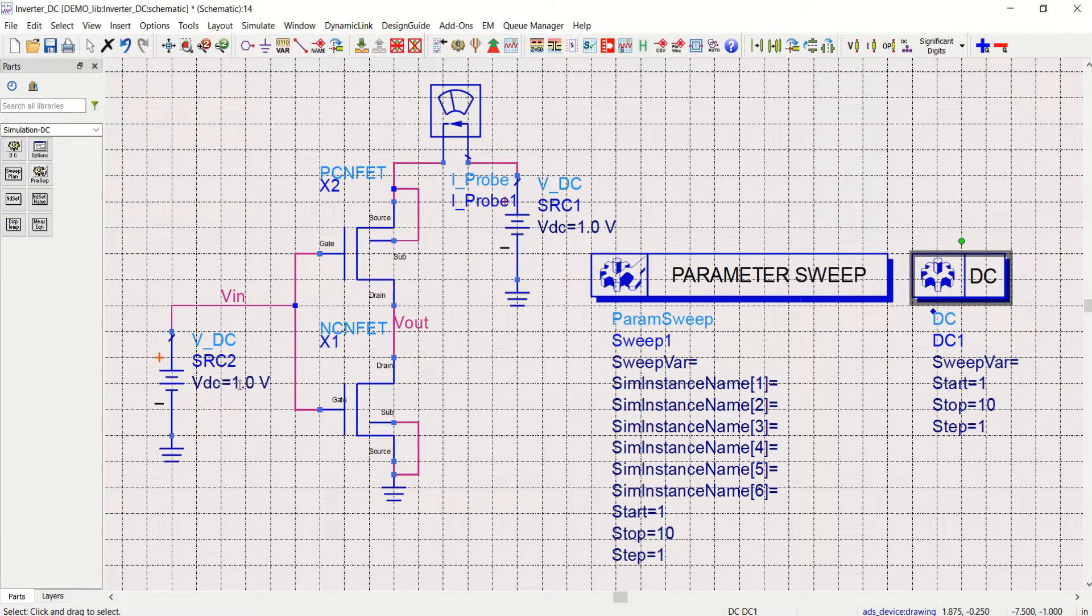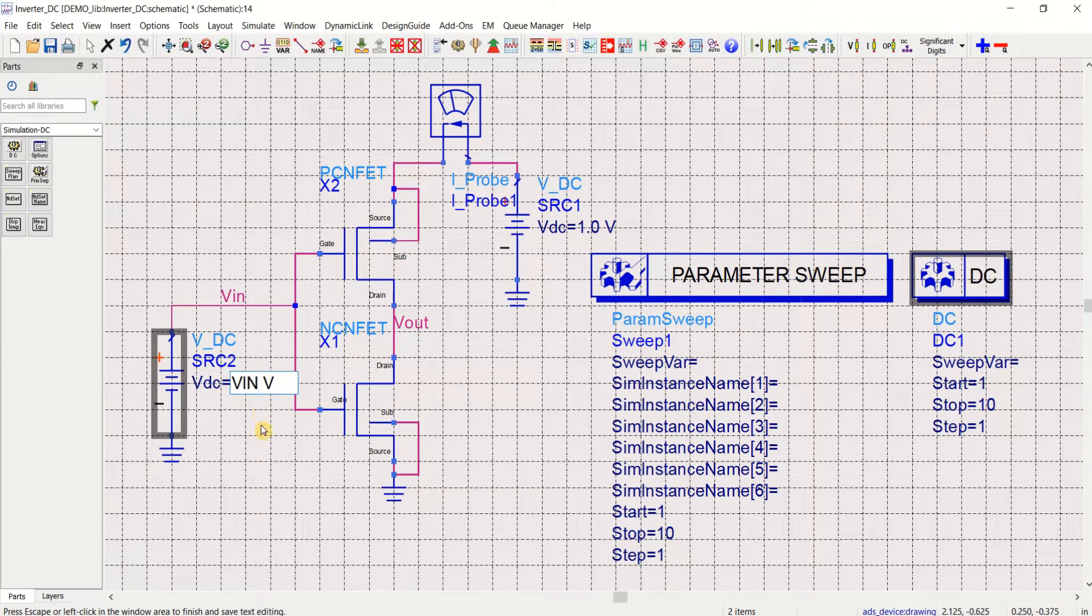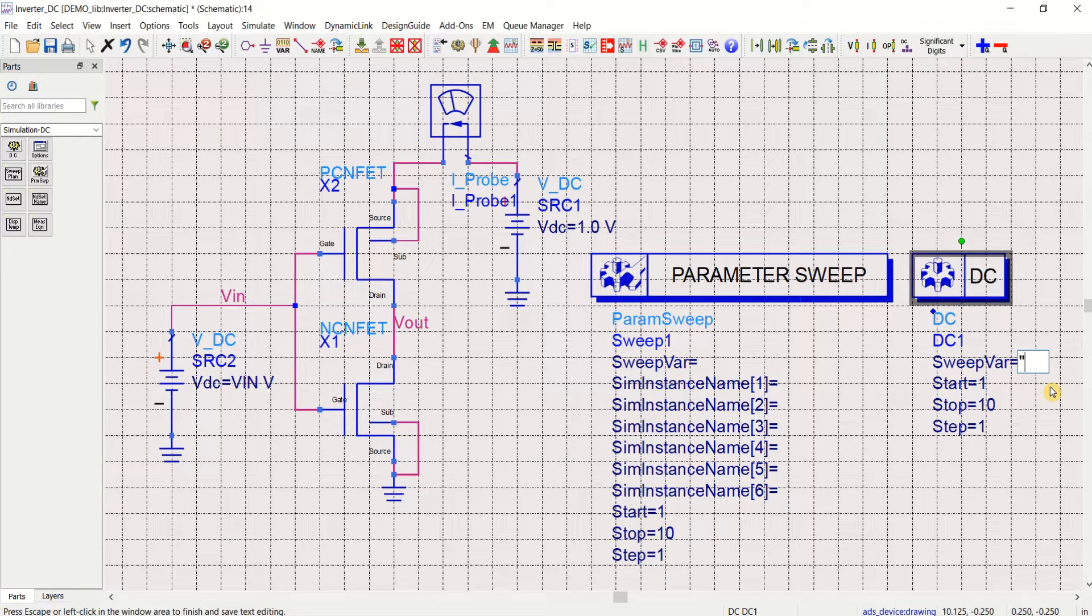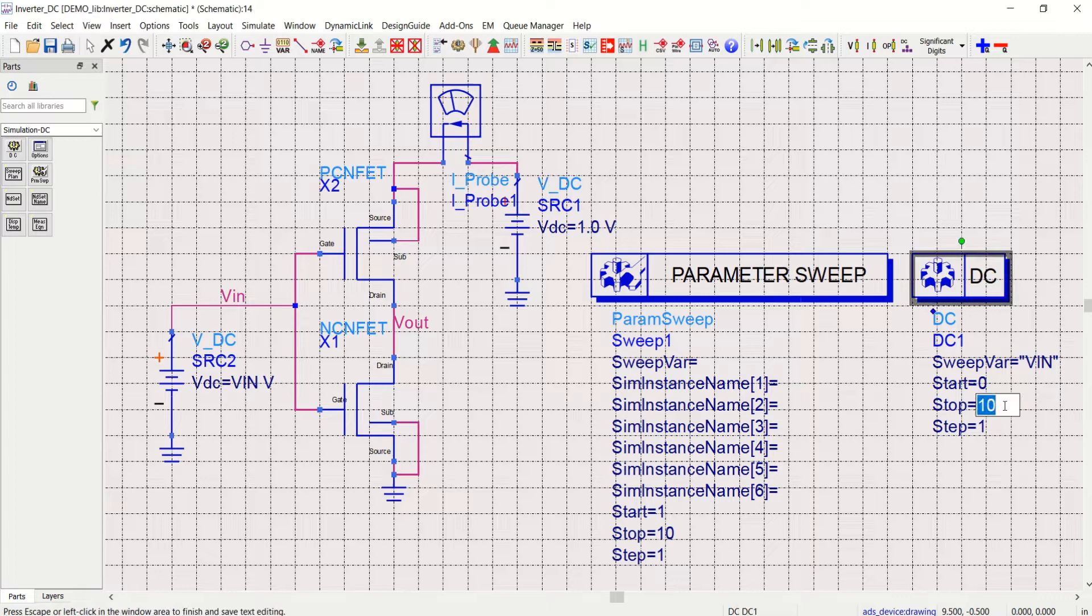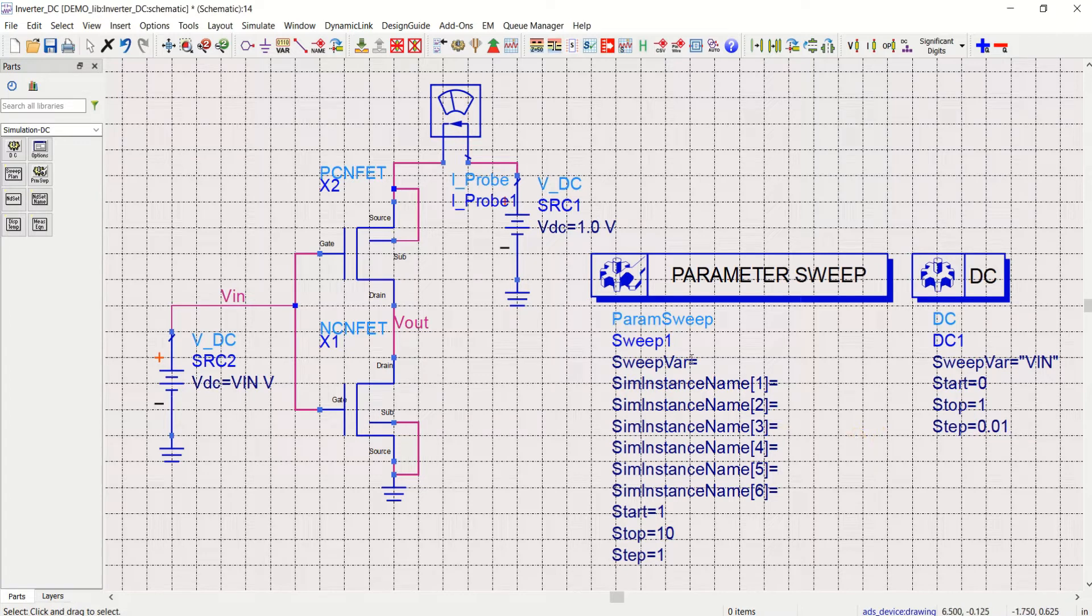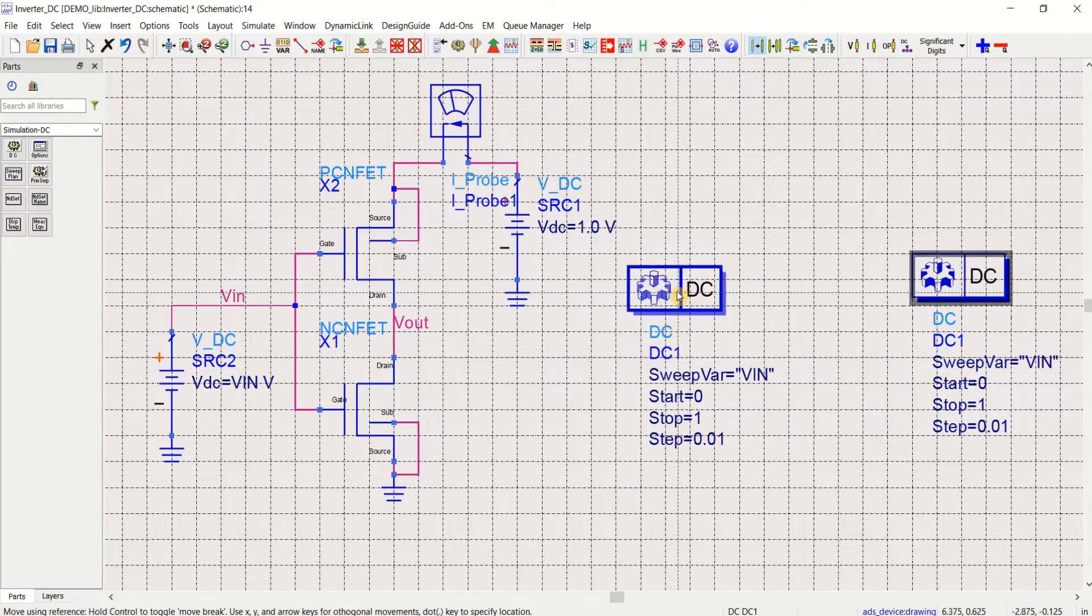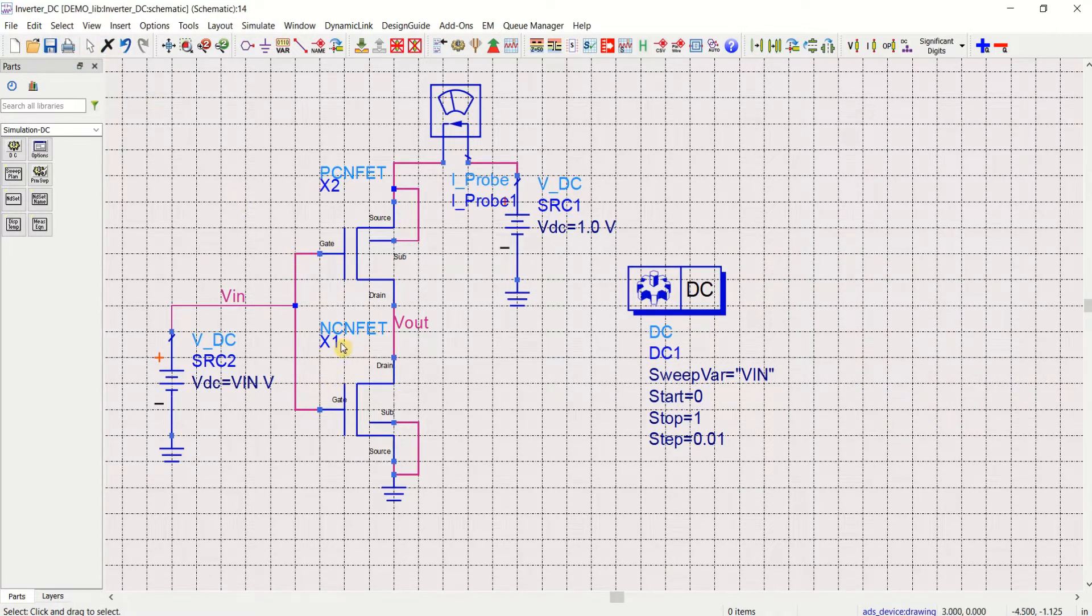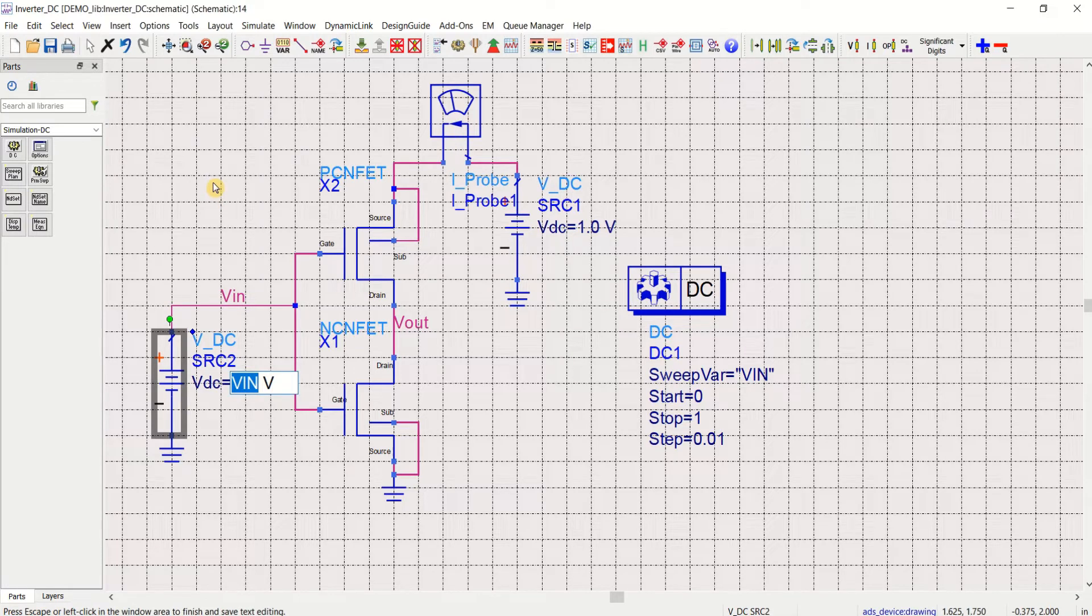I want to make this as VIN. This is the parameter which I want to perform the sweeping. Load this value, VIN. Start from zero and stop at one volt maximum. In steps of 0.01 or you can use this controller. Let me delete this.